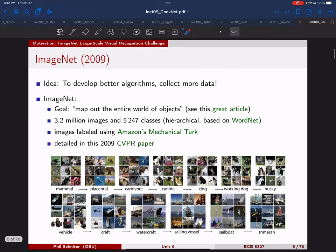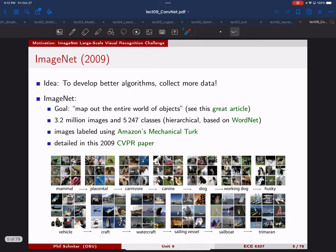When a researcher named Fei-Fei Li proposed this idea, it was actually a very strange idea at the time. She said to develop better algorithms or methods, we actually need to collect more data. This was kind of strange because people were already having a hard time handling the datasets they had. Her goal, which was very ambitious, was to map out the entire world of objects.